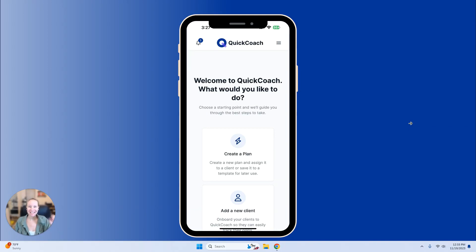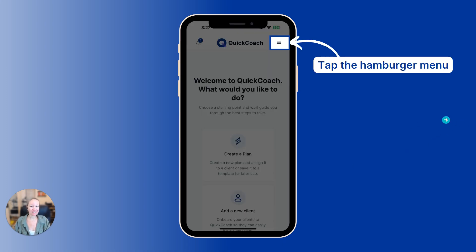Hey guys, so let's take a look at how to configure your push notifications from your mobile device. You'll start by opening your app, and then tap on the hamburger menu at the top right.